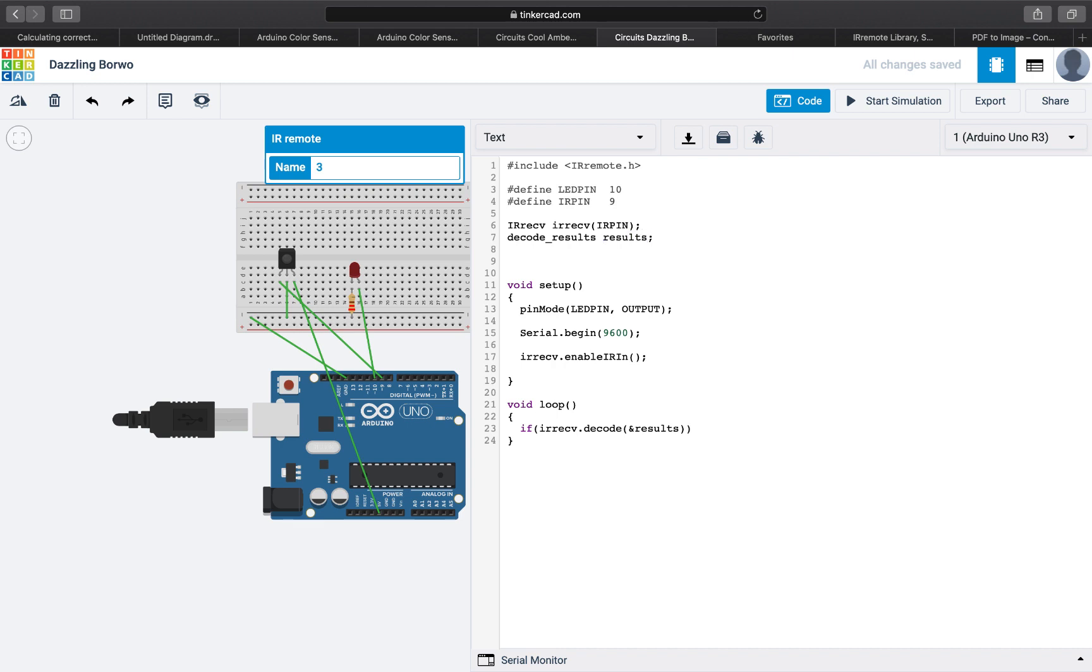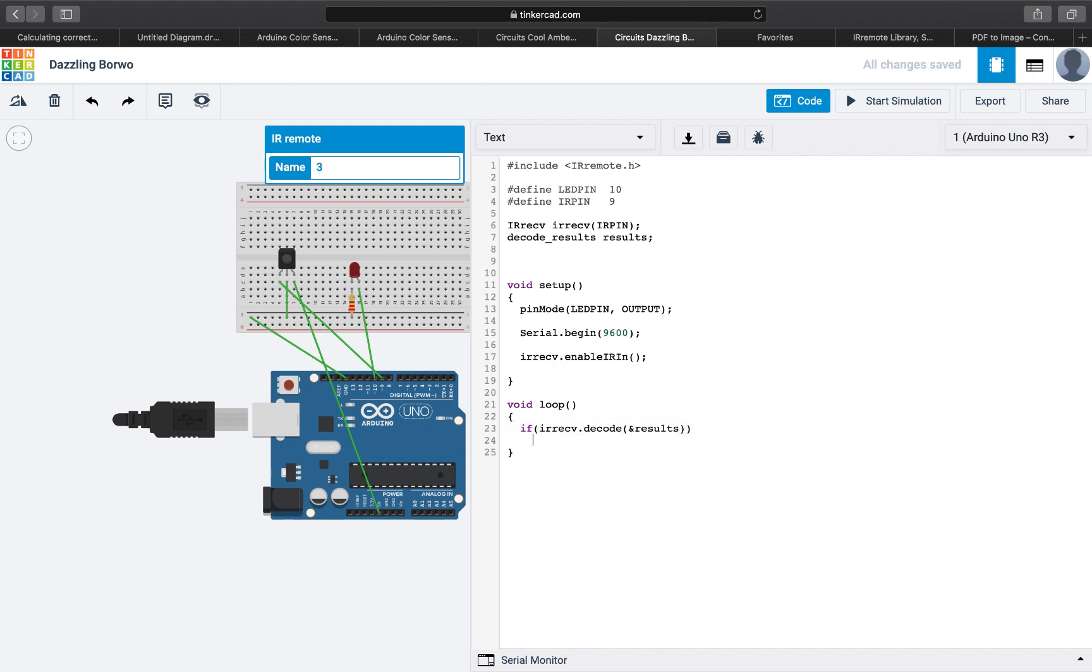So if we are decoding, if this decode returns something, because if there is nothing to decode it will return false and then this will not do anything. But if it decoded something, that happens when we actually press the button and there is an infrared signal being directed to the sensor.